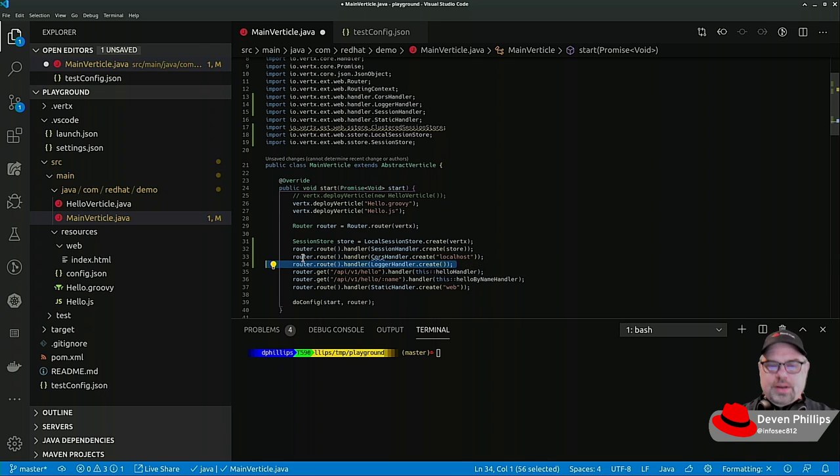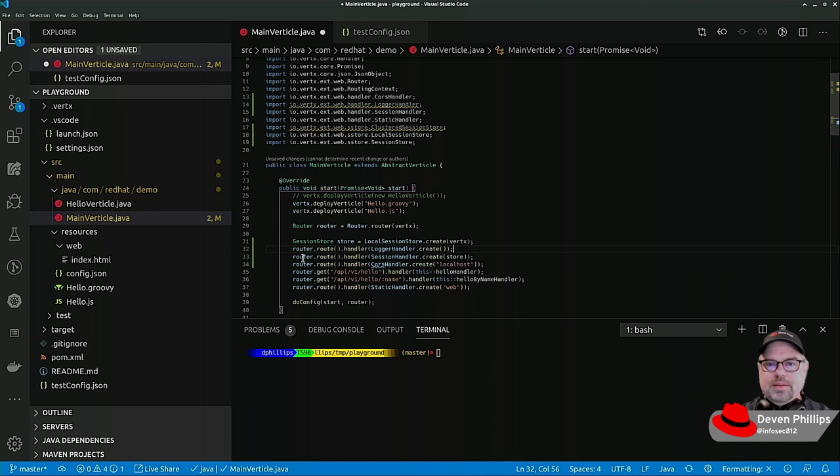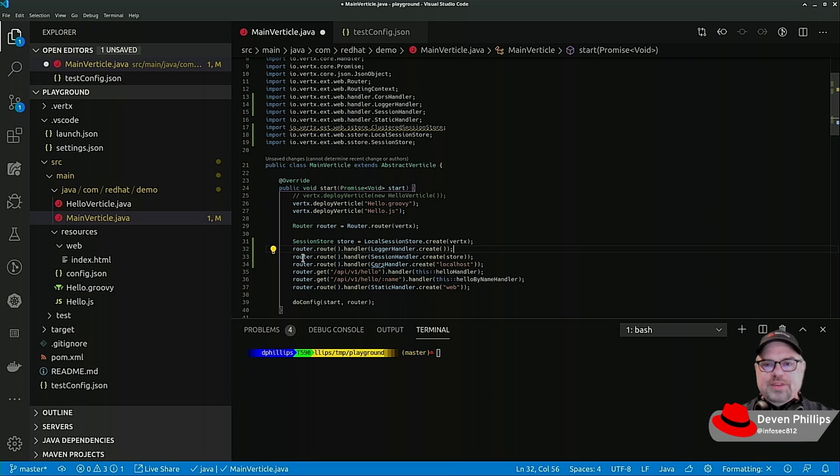And what this is going to do is for every request that comes in, it's going to log the request and some of the information about that request.